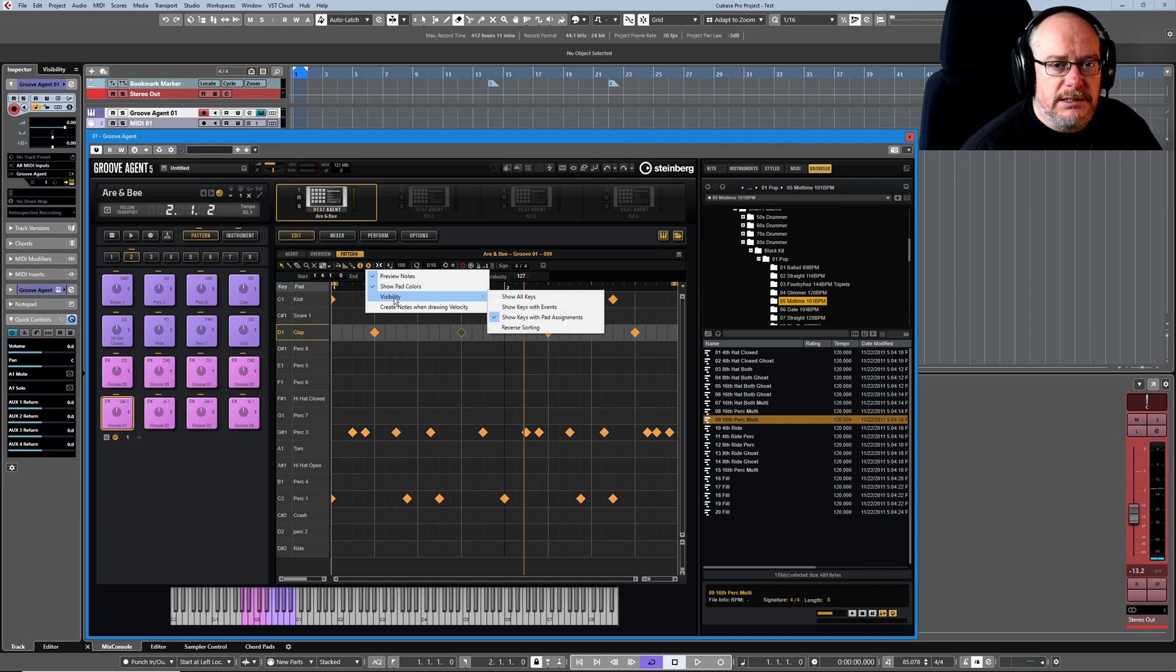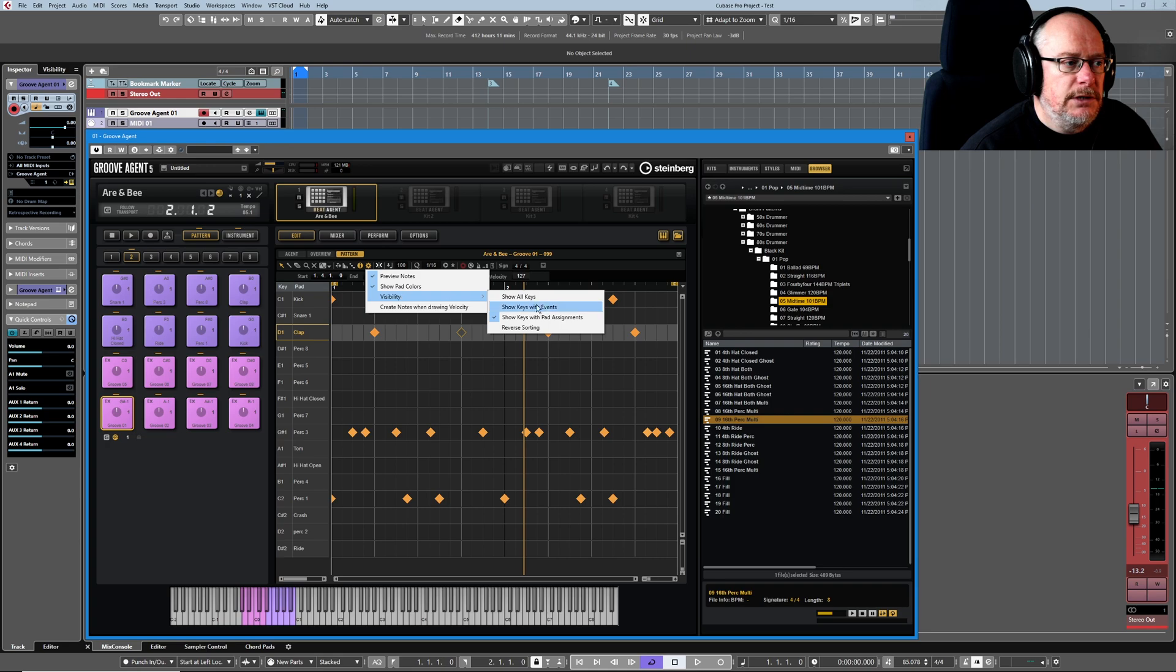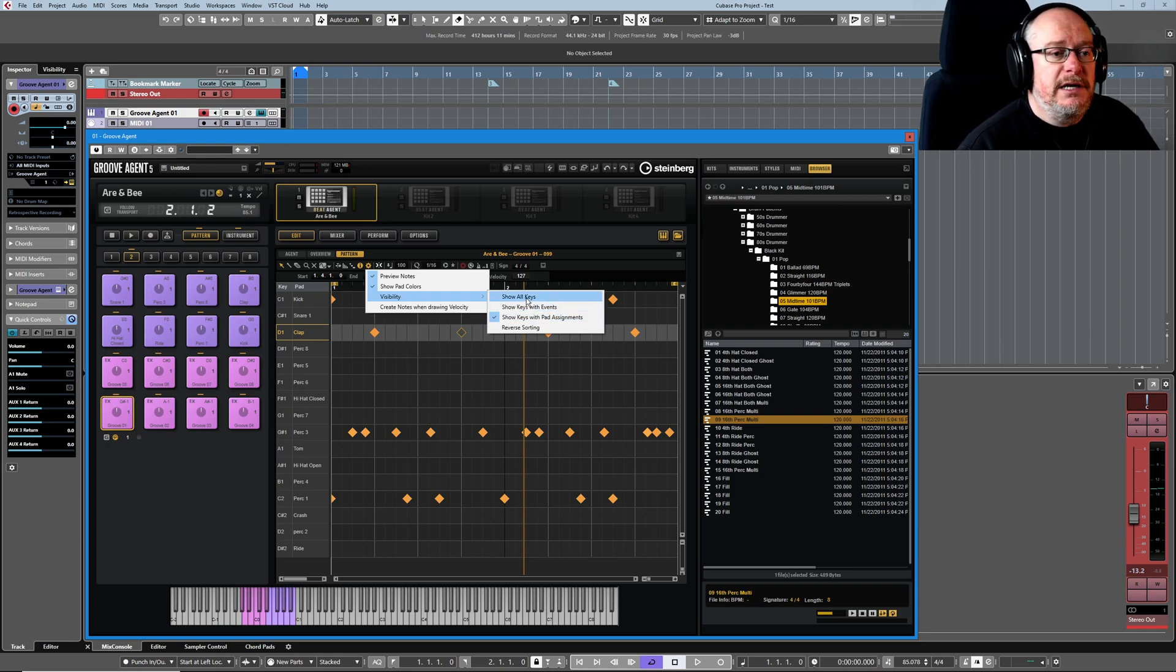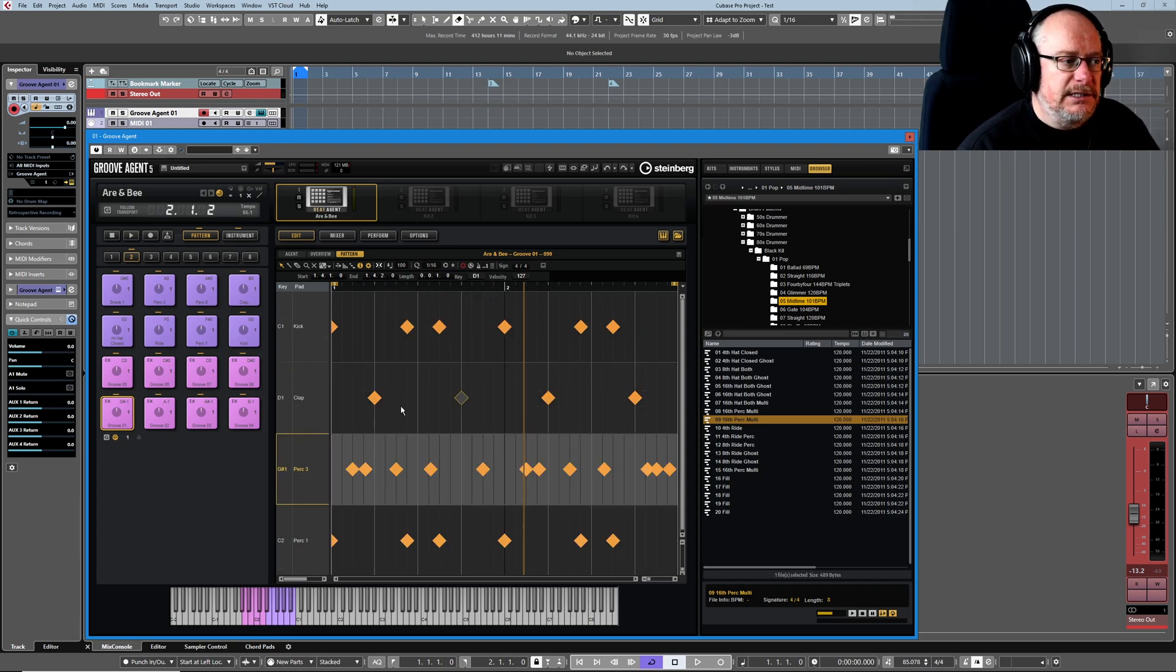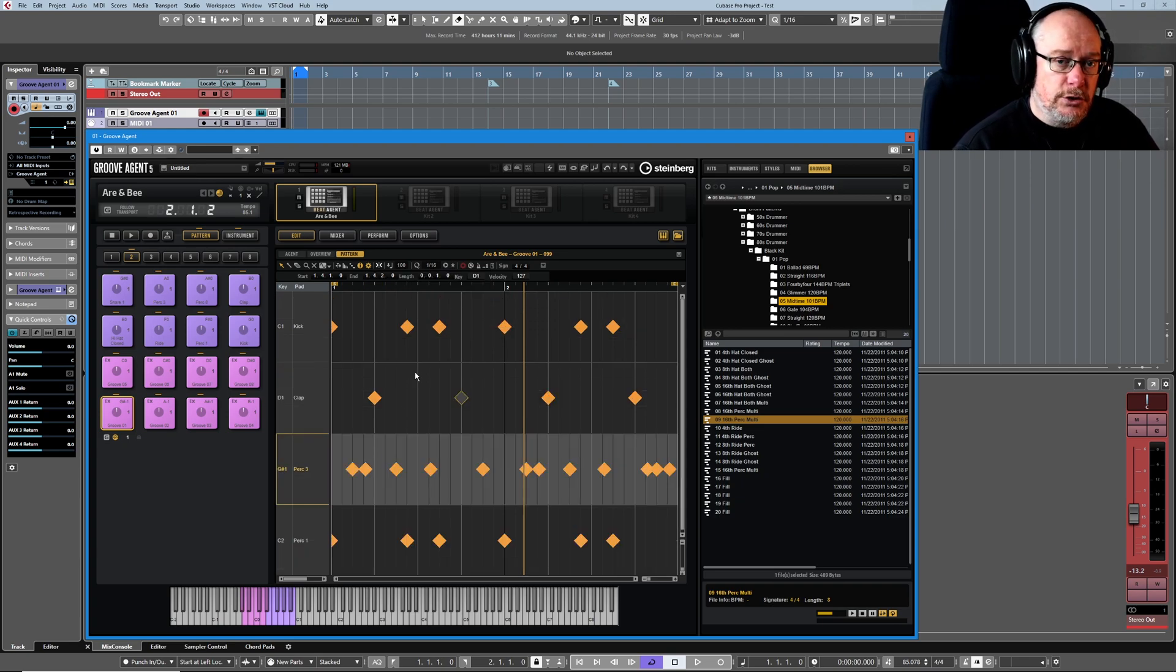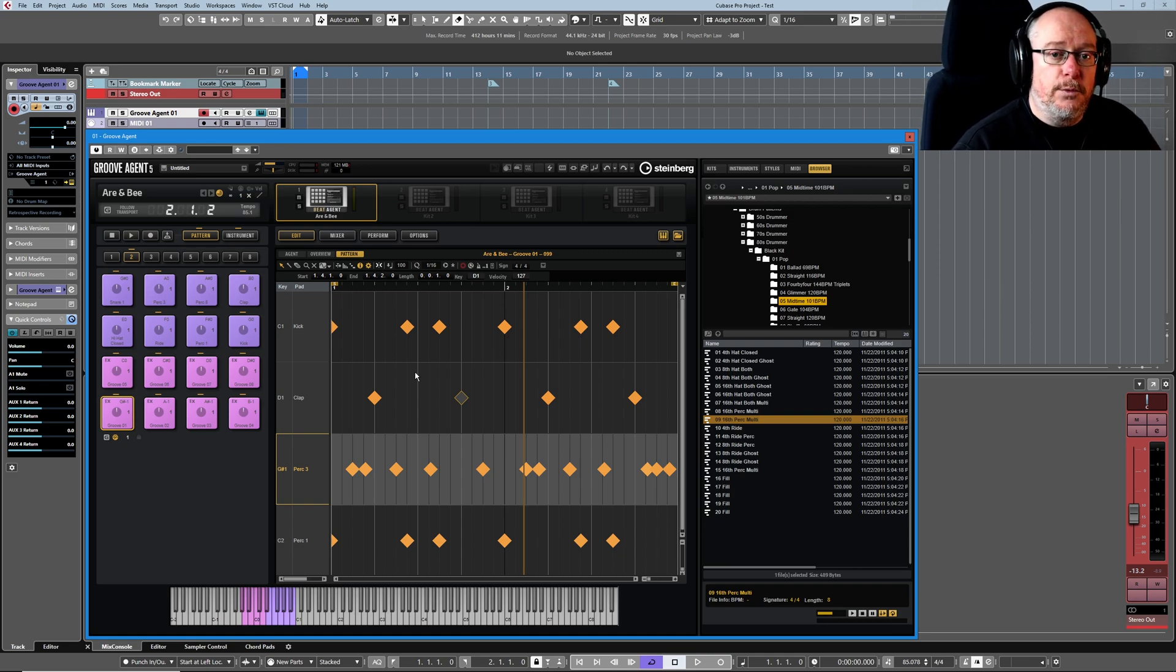This visibility option though is really important. I would say for the most part, if you're dealing with a pre-existing pattern, you want to show keys with events because this gives you all of the sounds that you're currently working with in your pattern.